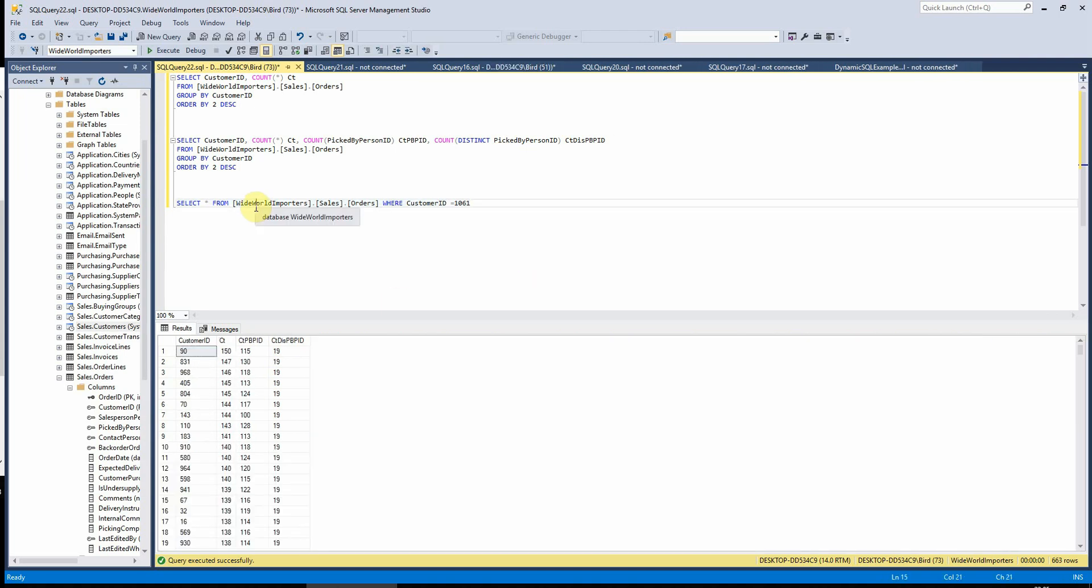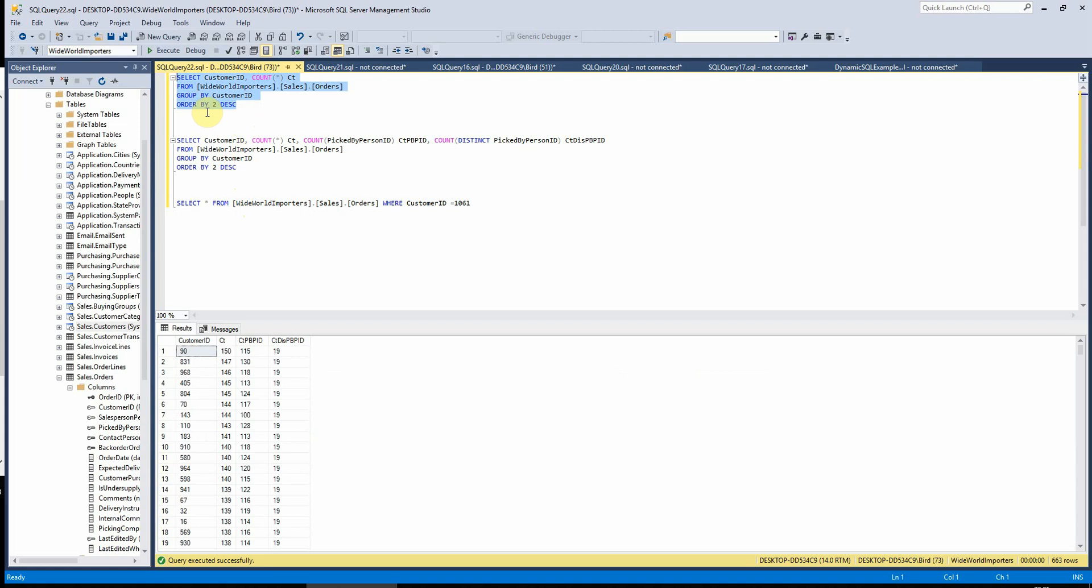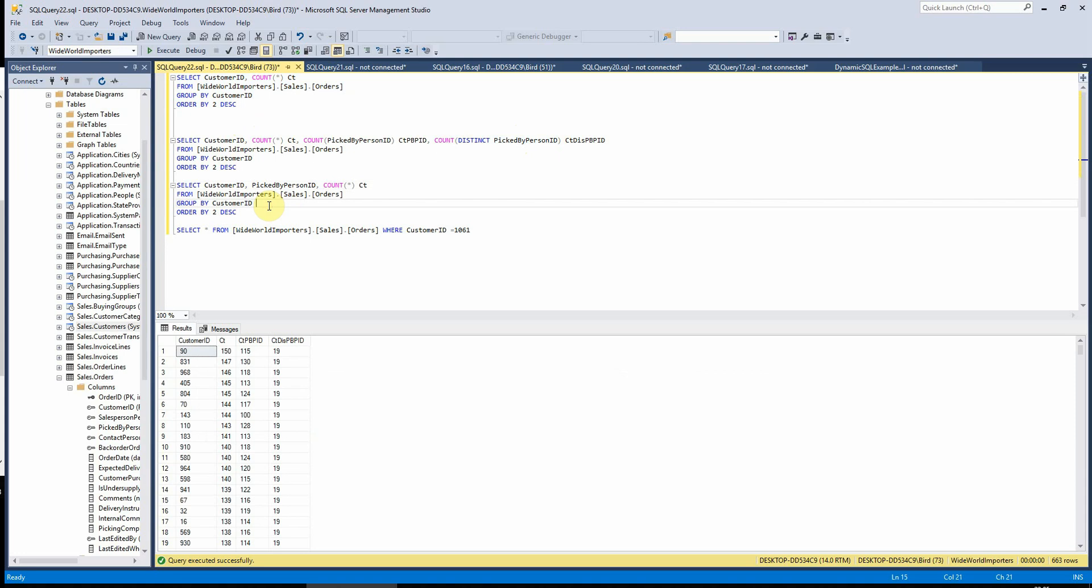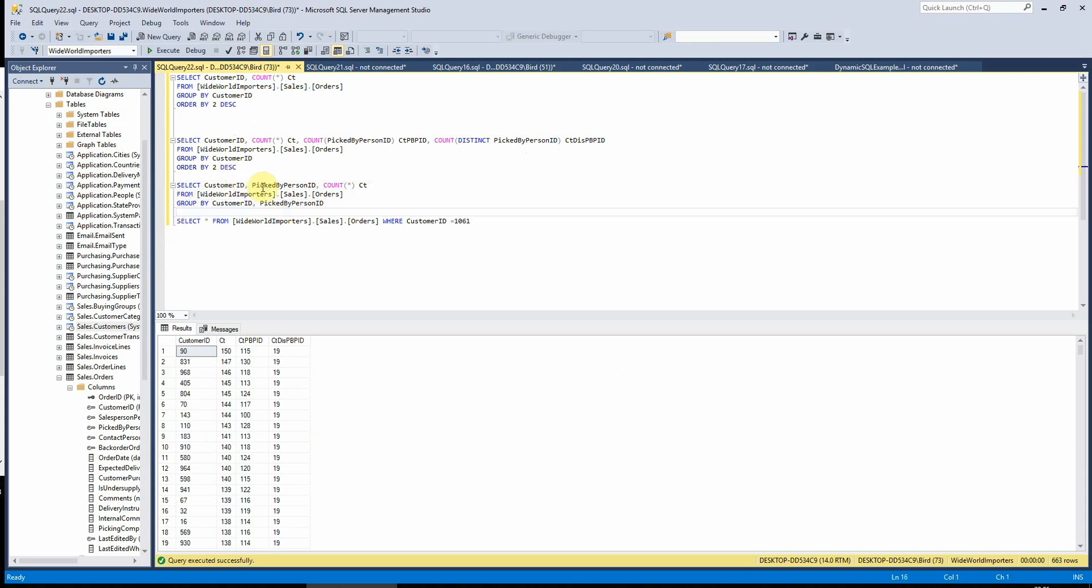So in the same way as the order by, select, etc. statements, if we want to group by multiple fields, we can do this by just putting a comma in between the statements here. So we've added picked by person ID into the group by, and also into the select statement before the count, and this will enable us to see the count of distinct combinations of these.